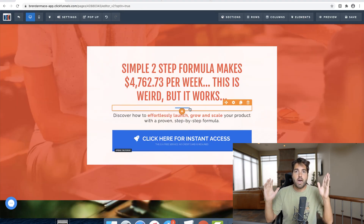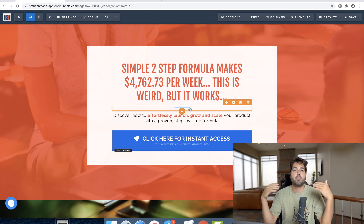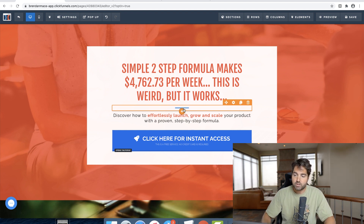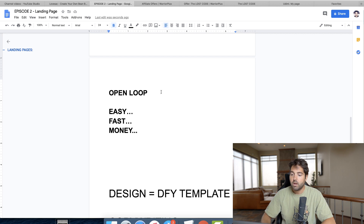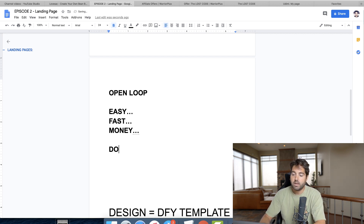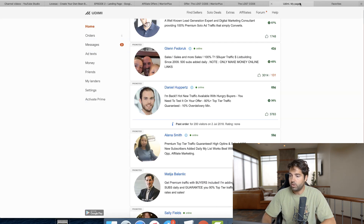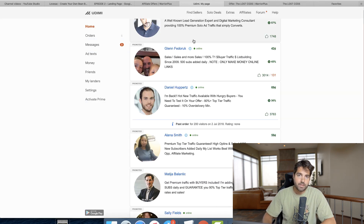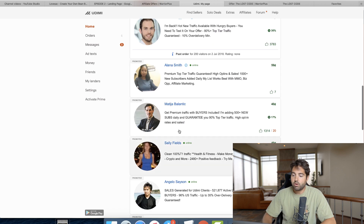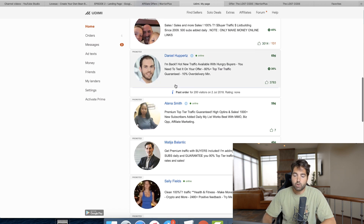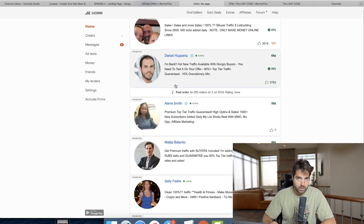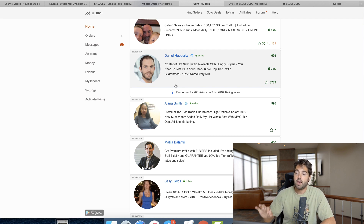Once we have our landing page, we need to think about how to get traffic to it. One of the easiest ways is with solo ads. There's a website called Udimi — I'll put that link in the description — where you can find a bunch of solo ad sellers.